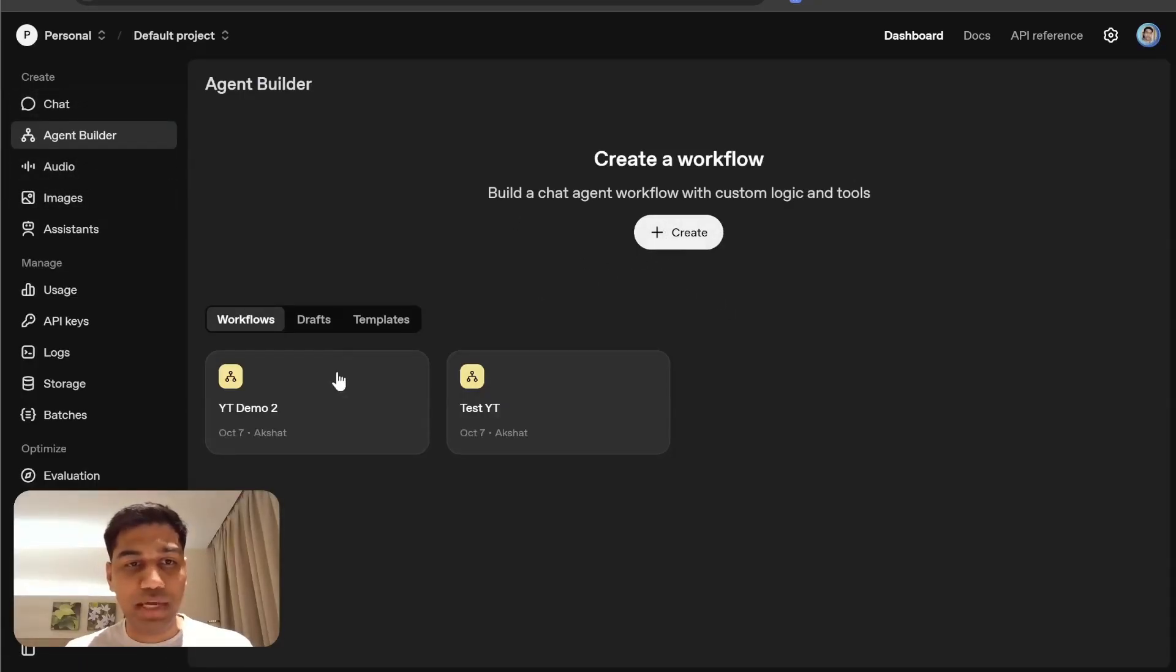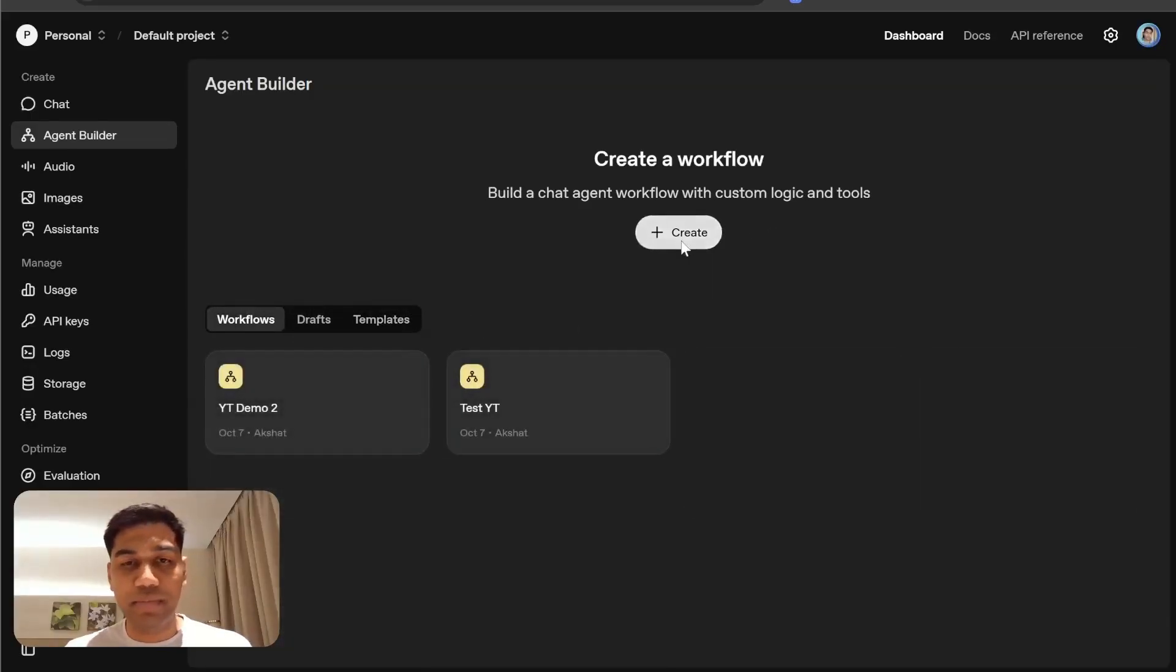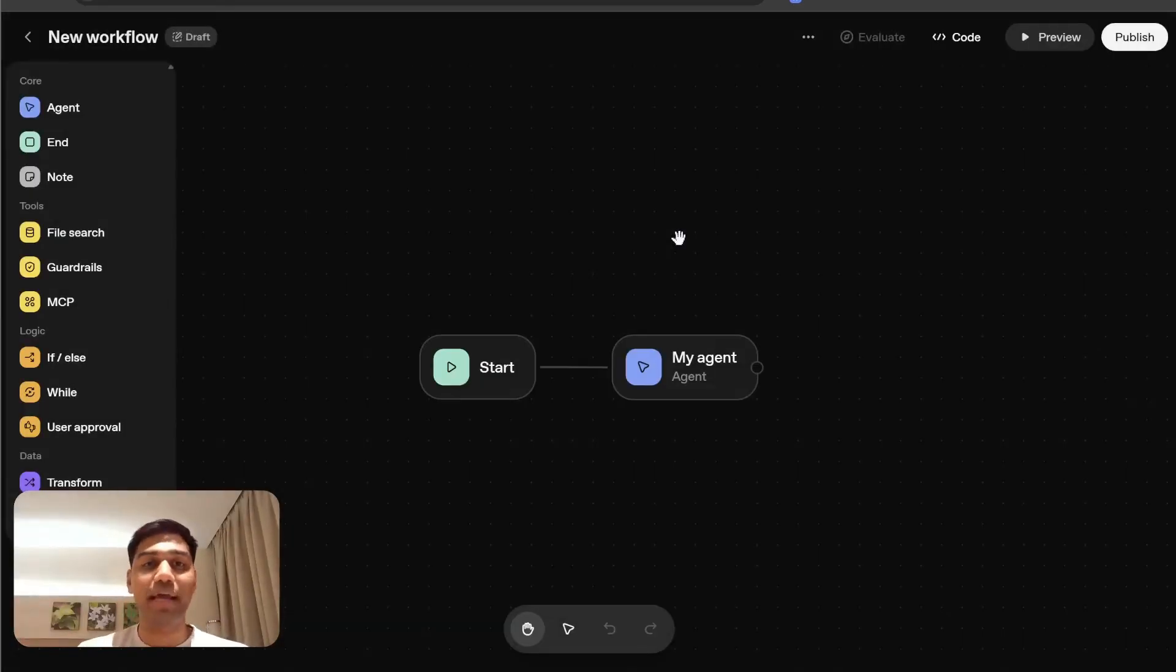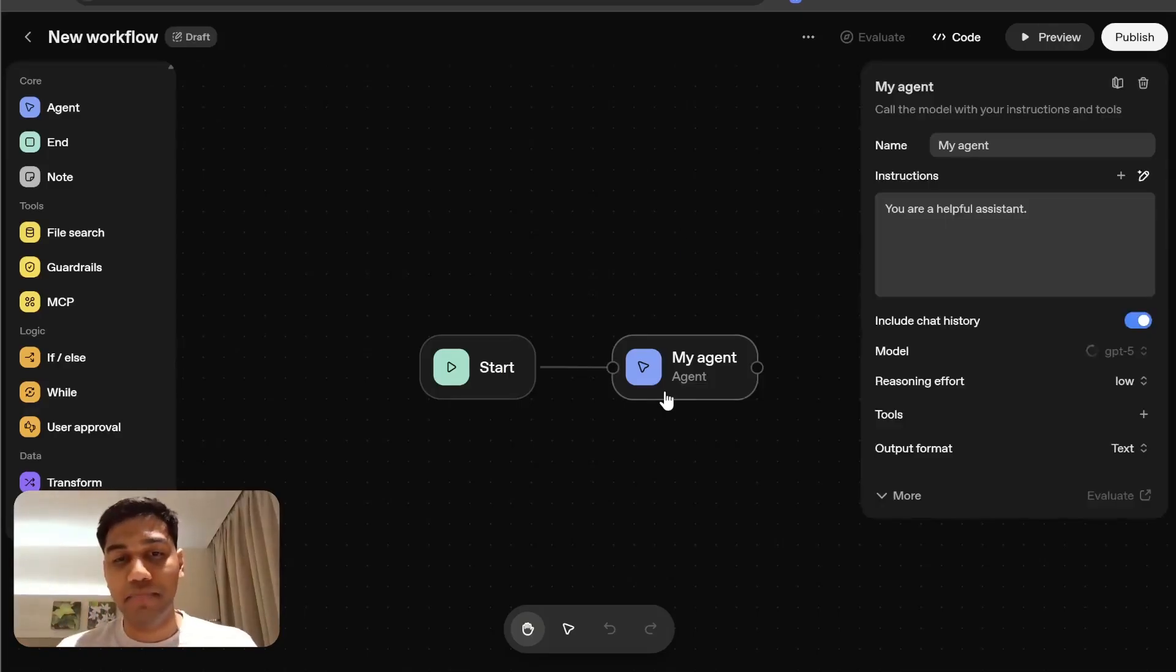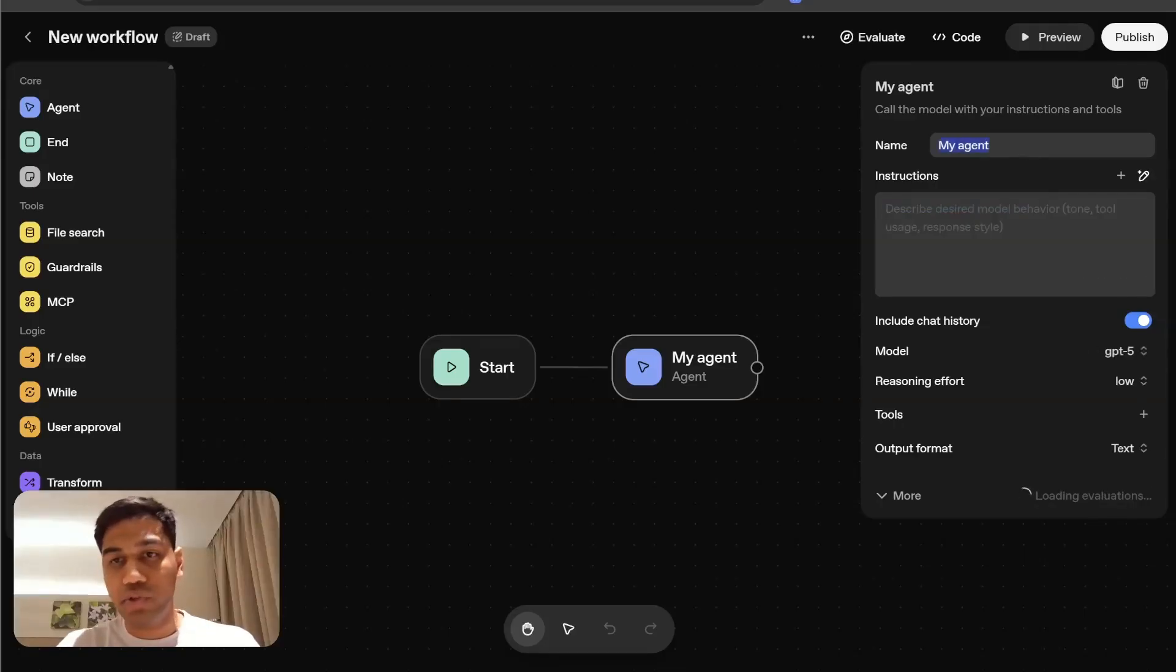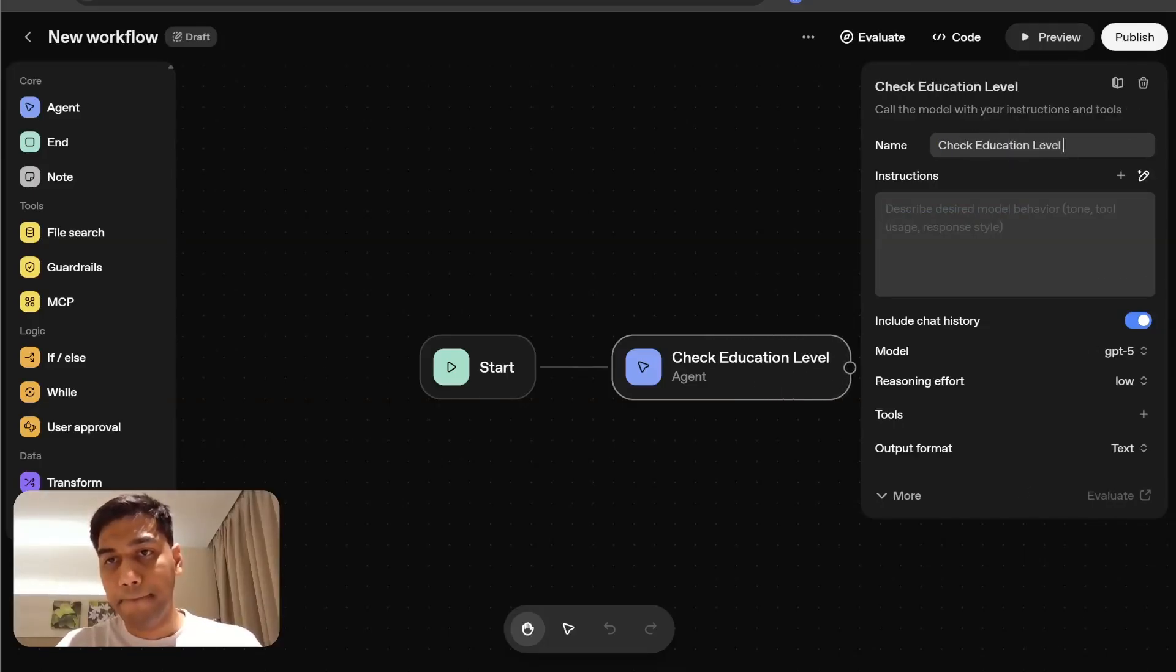You can see I have a couple of options here and some templates that you can check out. But we're going to create a very simple agent which is going to help us learn a new topic. I'm going to come to the first agent and rename this to check education level and topic.